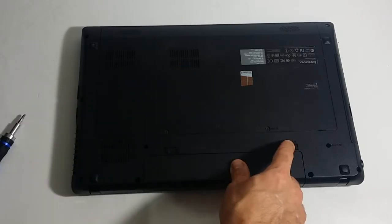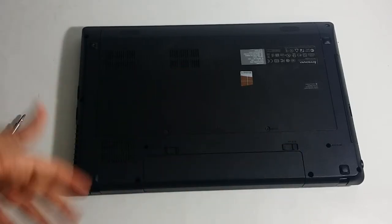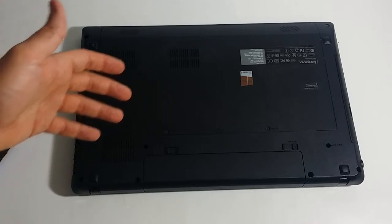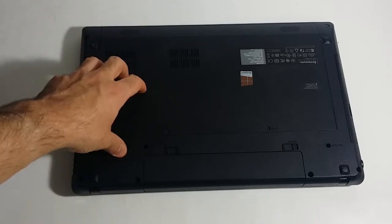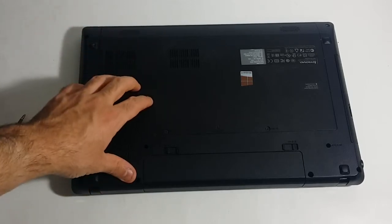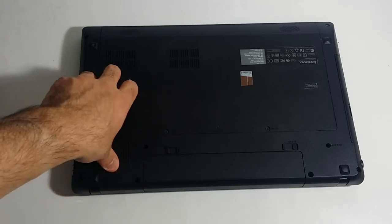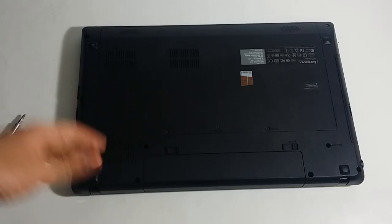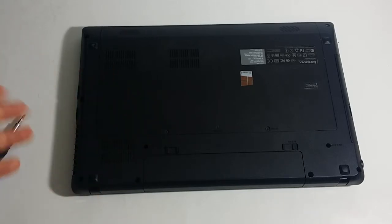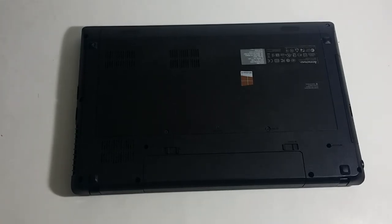We just updated this Lenovo G580 model from 4 gigs of memory to 8 gigabytes of memory. So if you guys like my videos and you want to see some more similar ones, please go ahead like, comment, or subscribe and I will see you guys in the future.